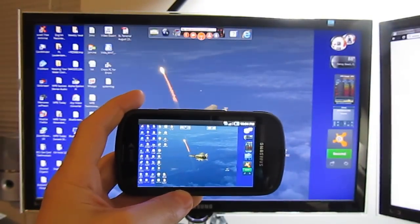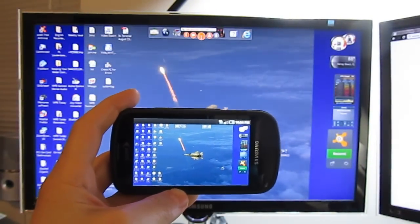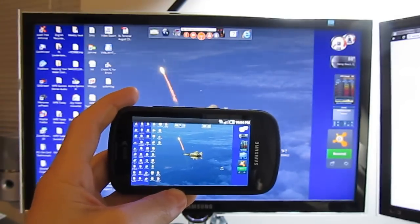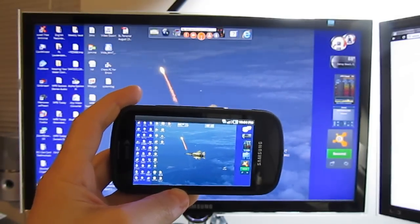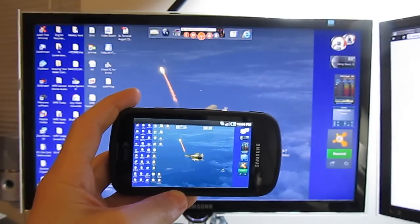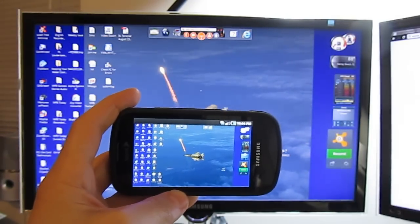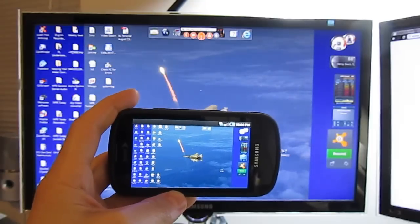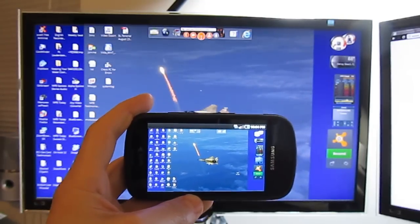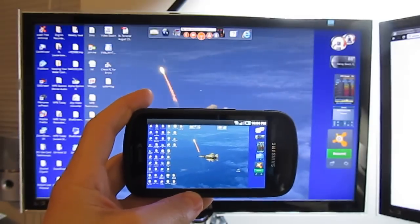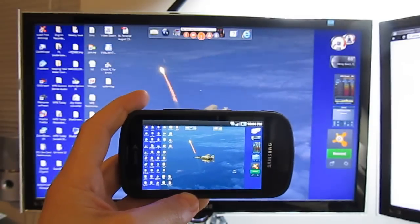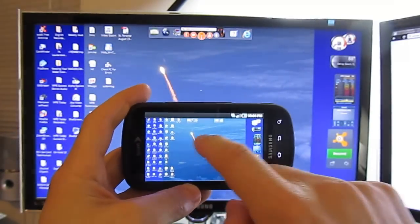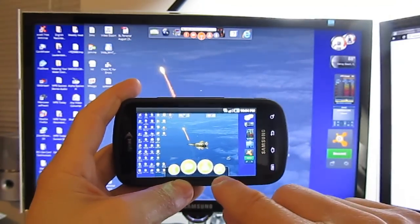So Join.me is free for many of the basic features. There is a premium version but what's great about this as well is that the user, when they come onto your computer, they don't have to download any software. One last thing just to show you,